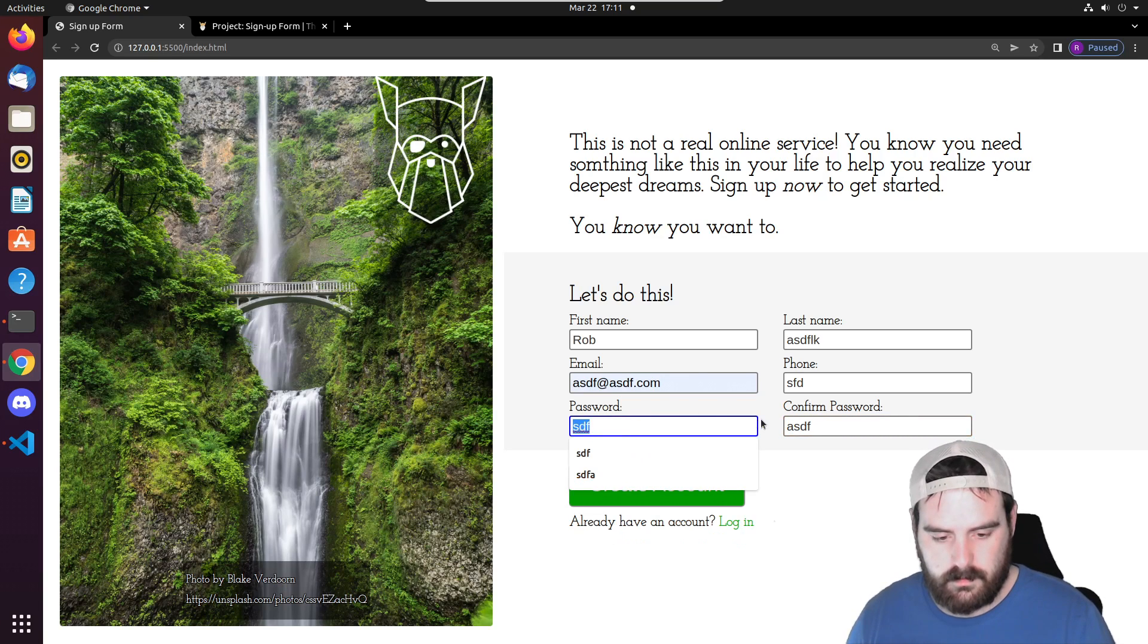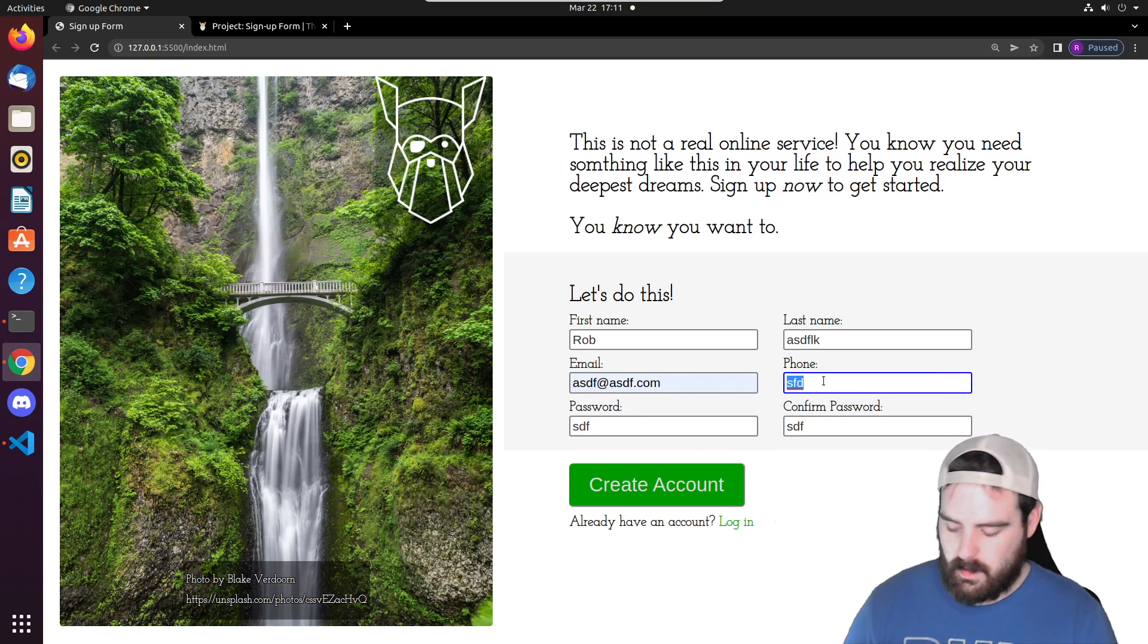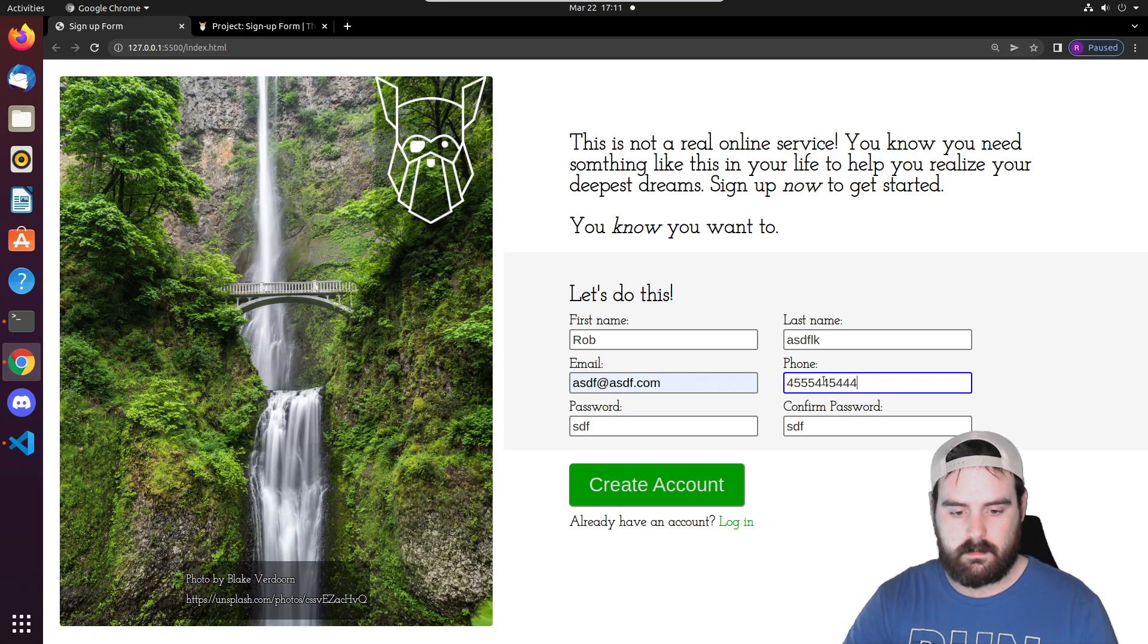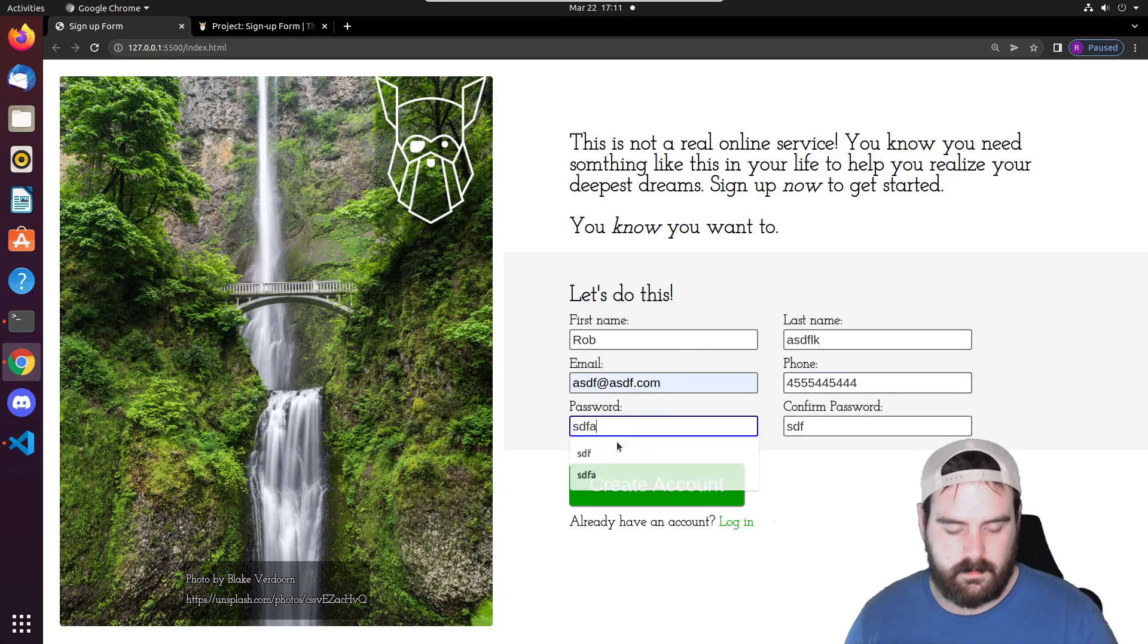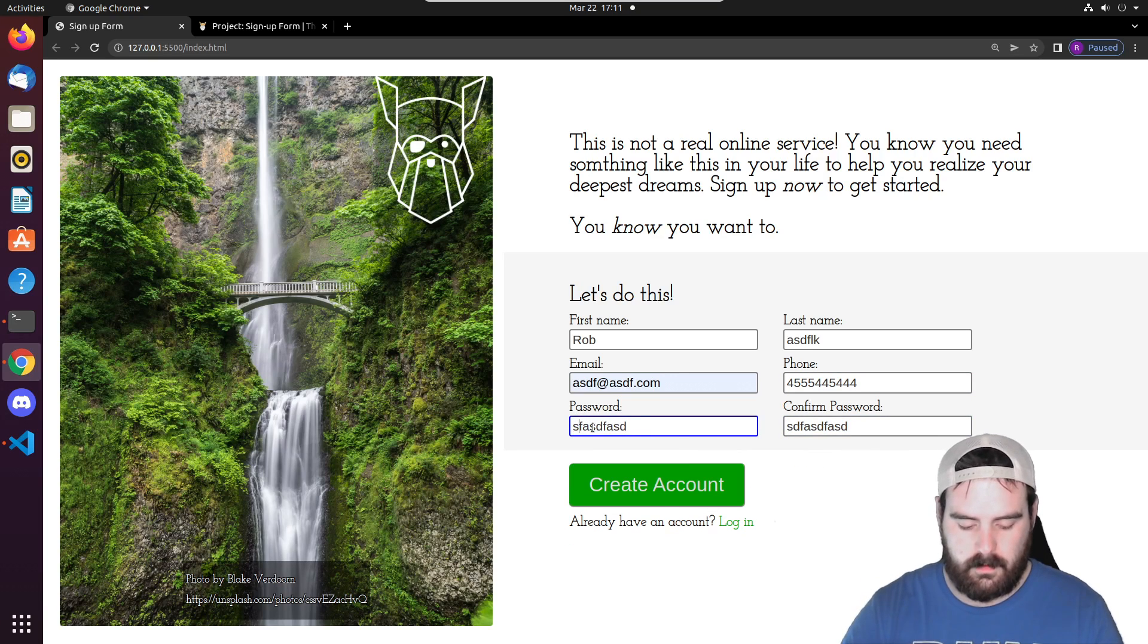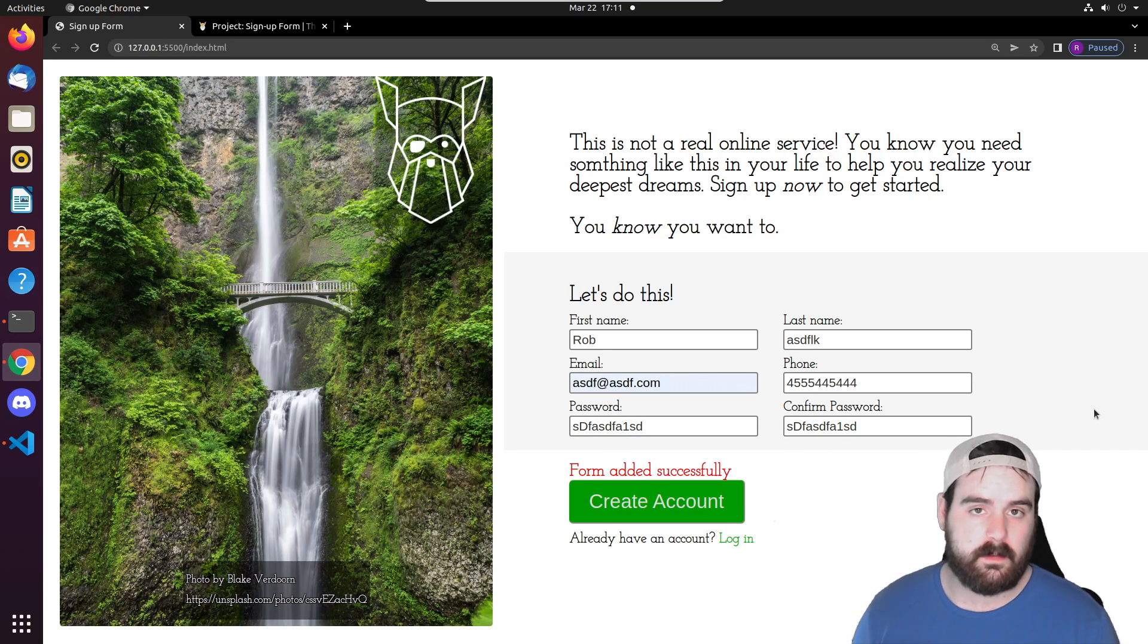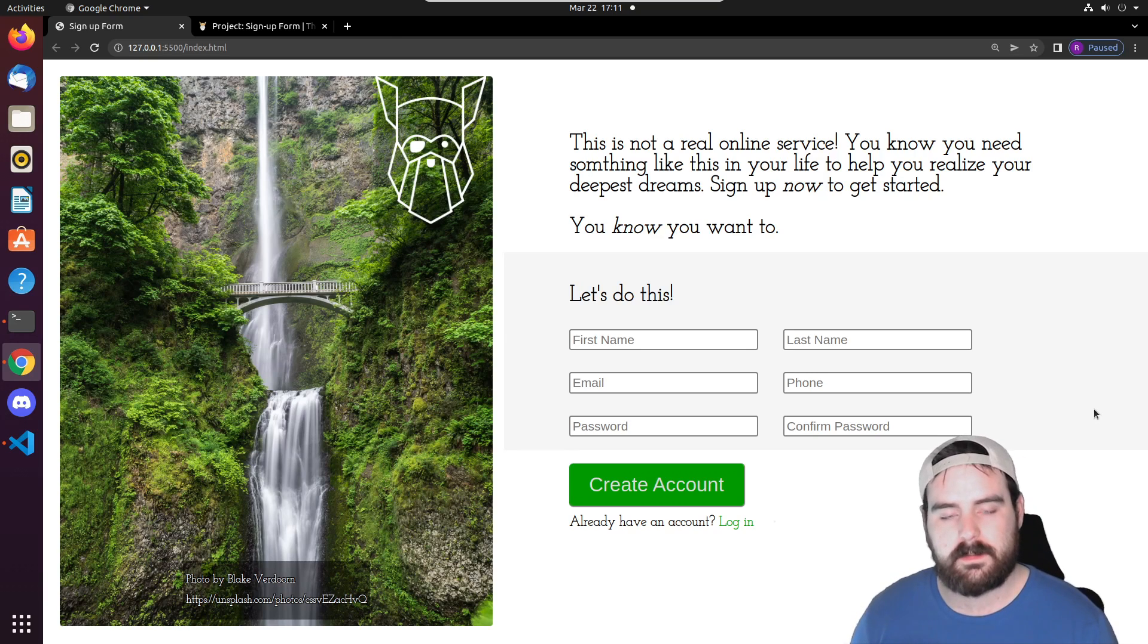Passwords don't match, so let's get those to match. The phone number has to be 10 digits long, and password has to be eight characters long. They have to have at least one uppercase letter and they also have to have one number. There's a lot more validation we can do with those passwords and with the form in general, but that's all we did.